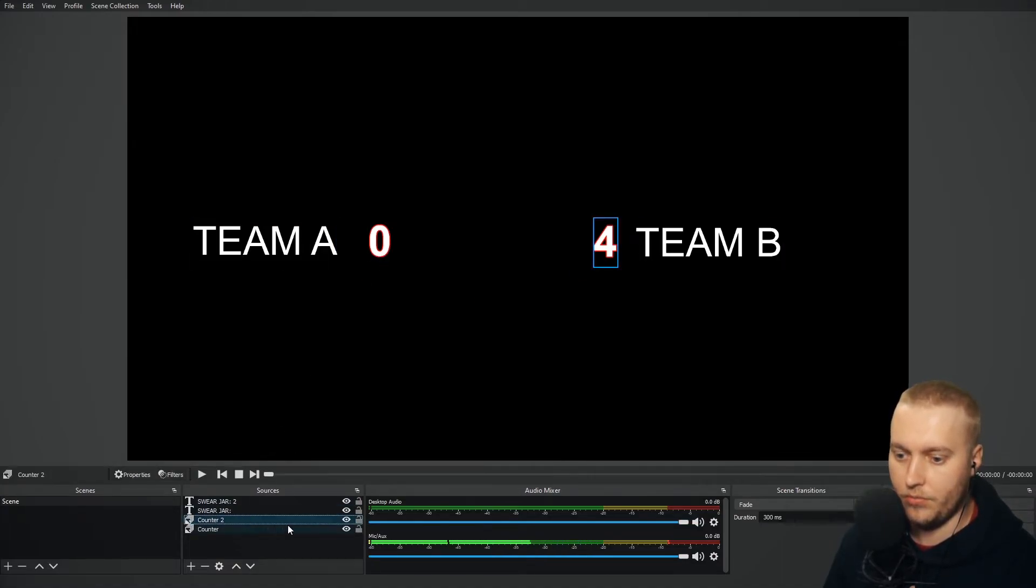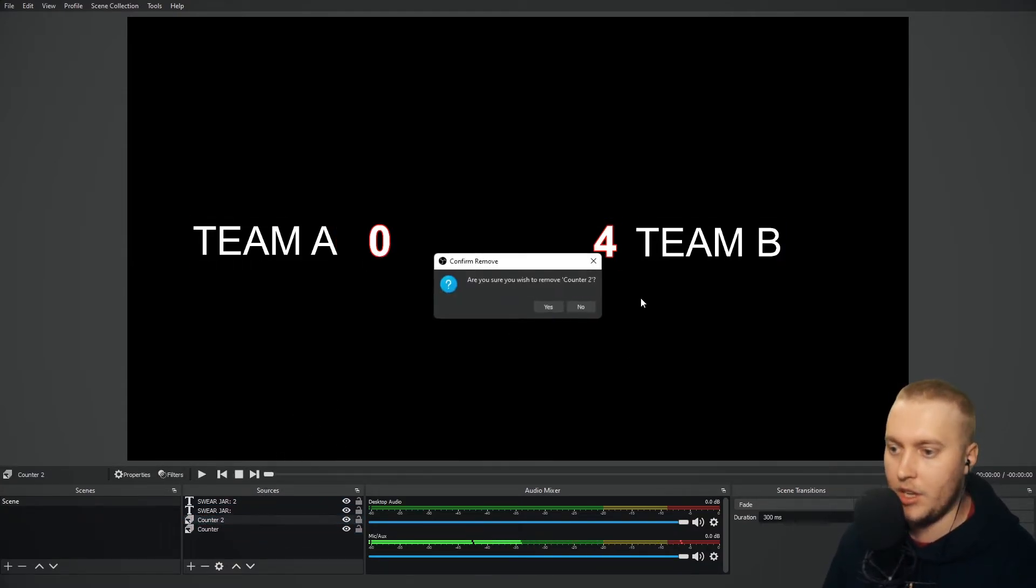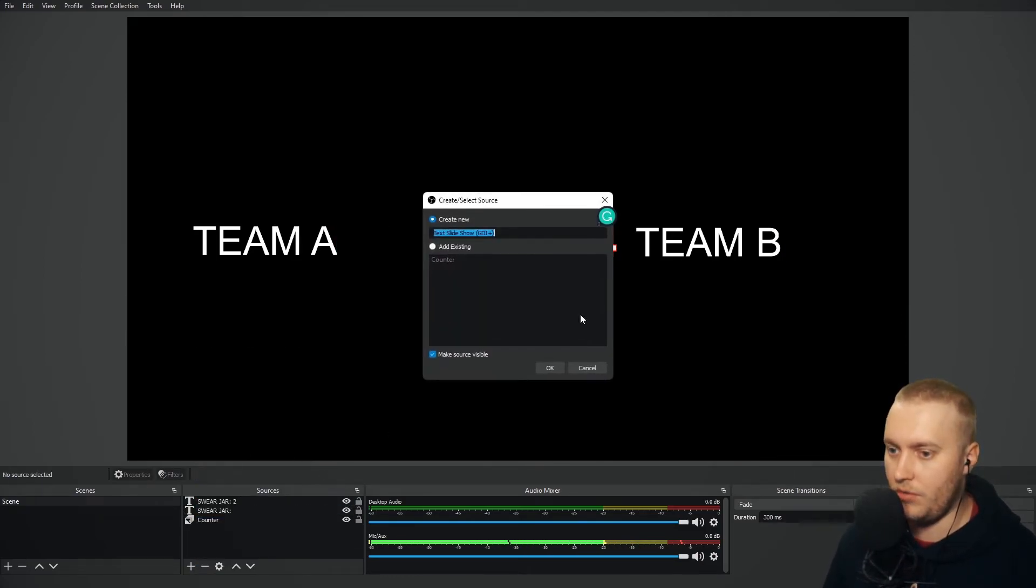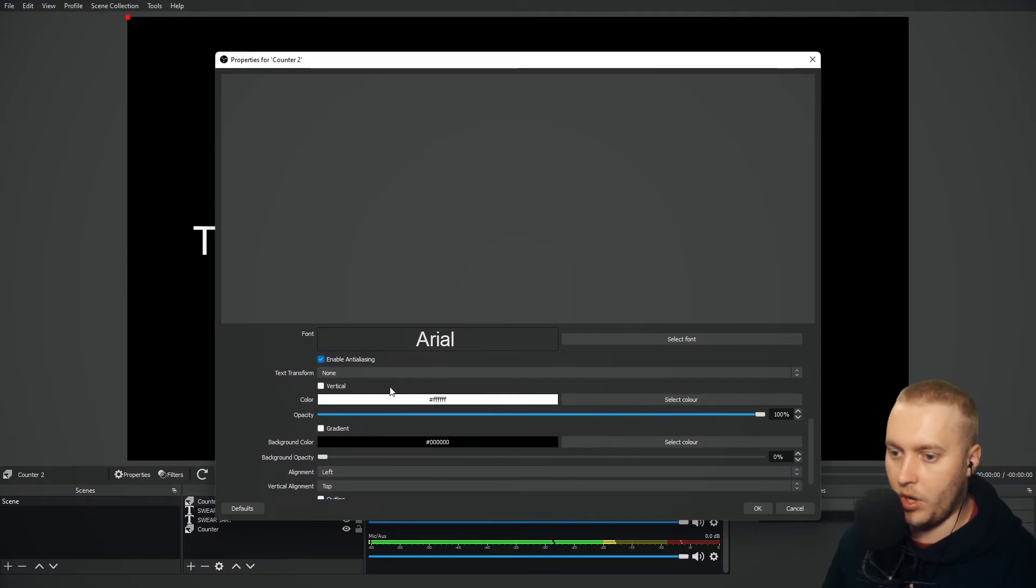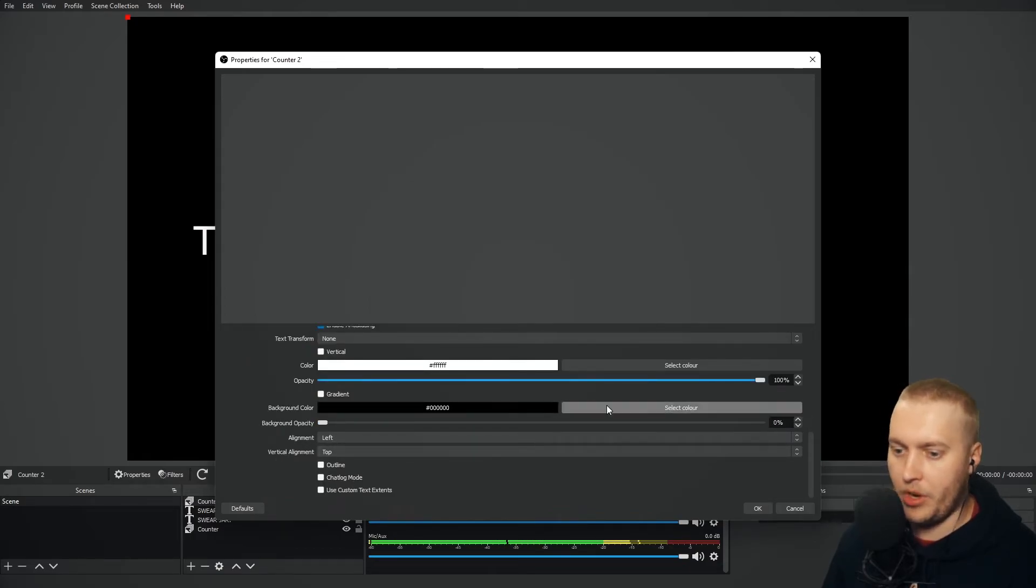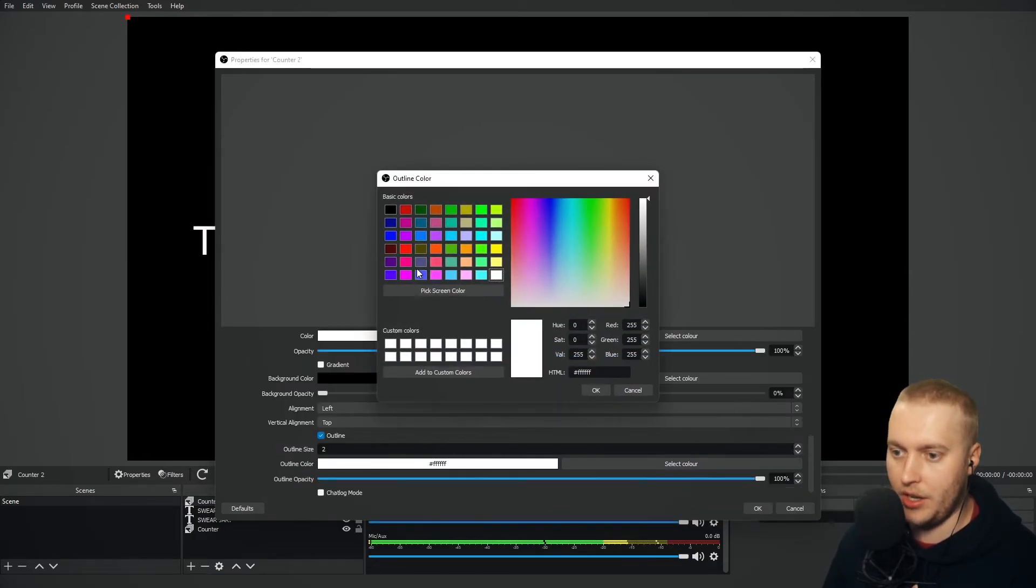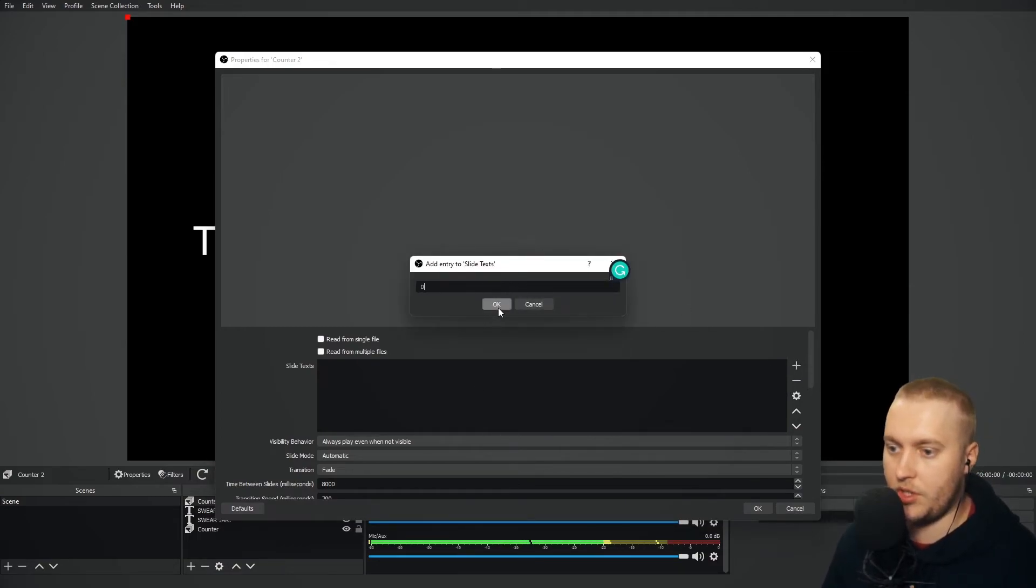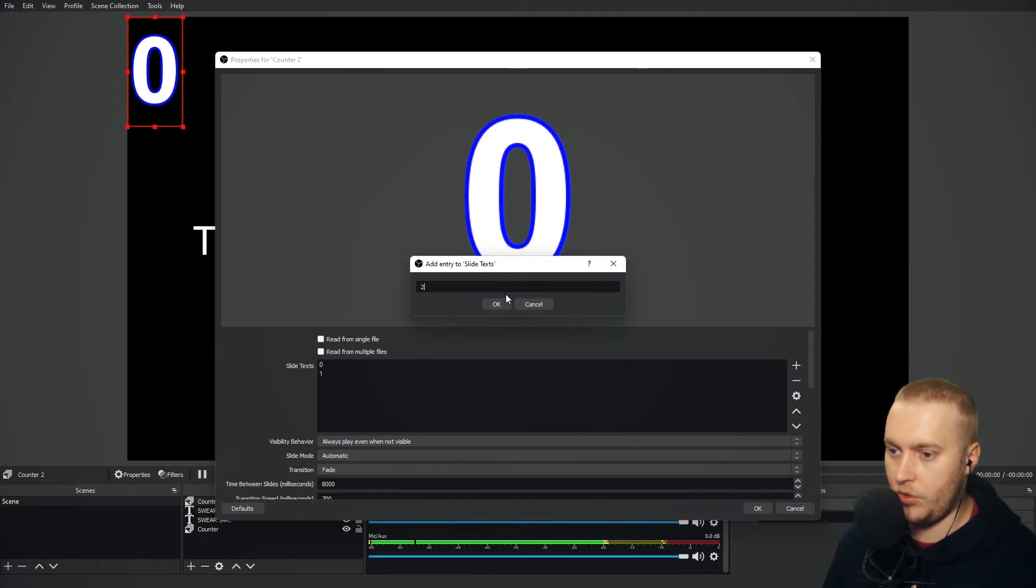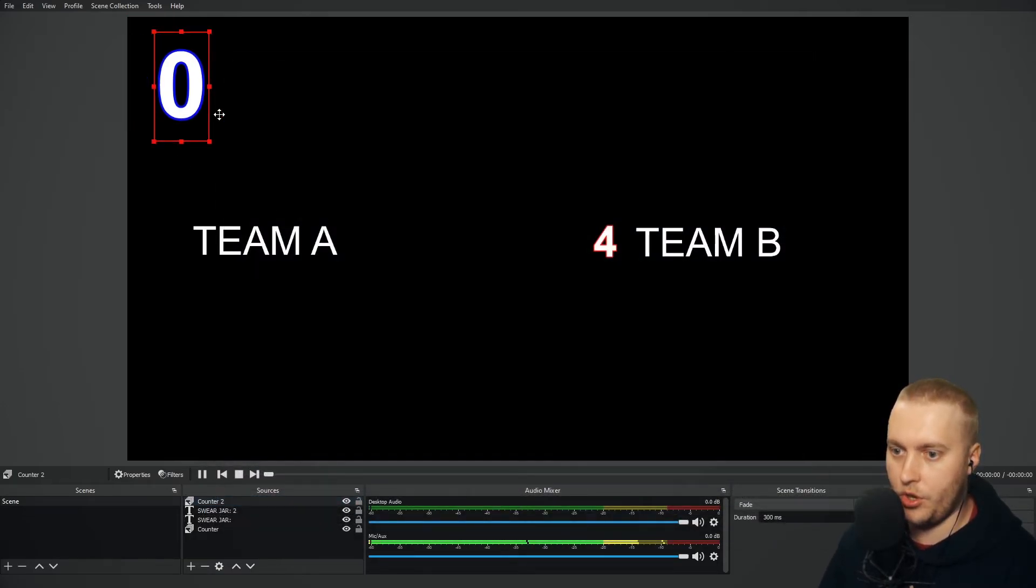There's counter two. Where is counter two? Maybe you can't do that. It's not letting me select counter two. So you can't duplicate. We're going to have to create another counter. So let's delete counter two. And we're just going to add another text slideshow. We're going to call this counter two. Okay. We're going to go. Where's formula one font? Formula one. Okay. We're going to give the outline. We're going to make the outline on this one blue so that they're different team colors. Make it nice and thick. Number 10. And this one slide text. We're going to have the same. So we're going to go zero. One. Two. Three. Four. And five.